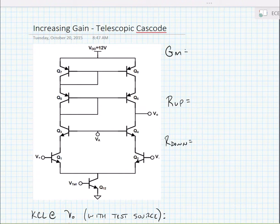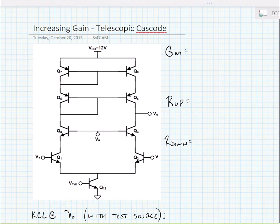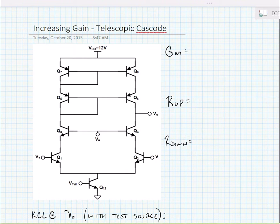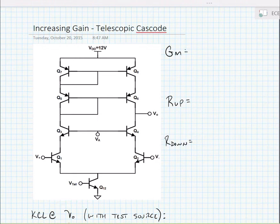One of the things we just talked about was trying to increase the gain of an operational amplifier to reduce the systematic errors that happen when we have low gain. The schematic we're looking at is called a telescopic cascode amplifier, and it consists of a cascoded differential pair consisting of Q1 and Q2 with the stack transistors Q3 and Q4, and a cascode current source consisting of transistors Q5, Q6, Q7, and Q8.